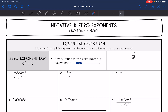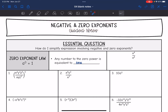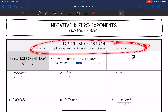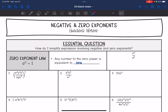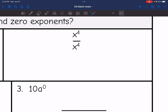Hey guys, today we are going to look at negative and zero exponents. We're going to answer the question: how do I simplify expressions involving negative and zero exponents? So let's look at this problem and write it in expanded form to figure out the zero exponent law ourselves.